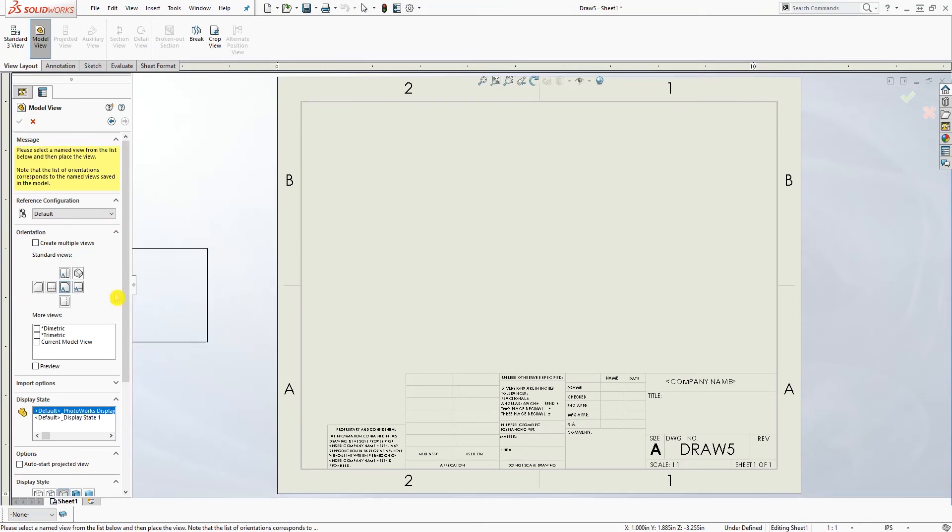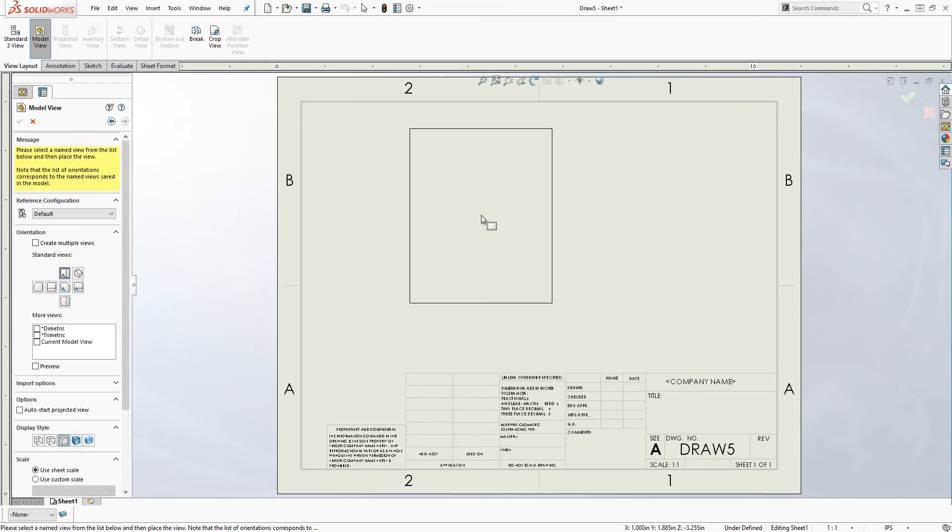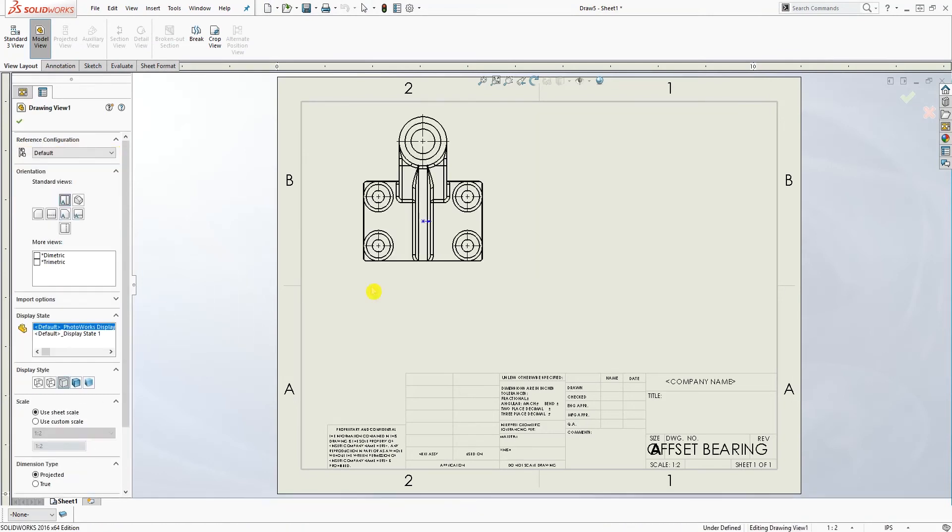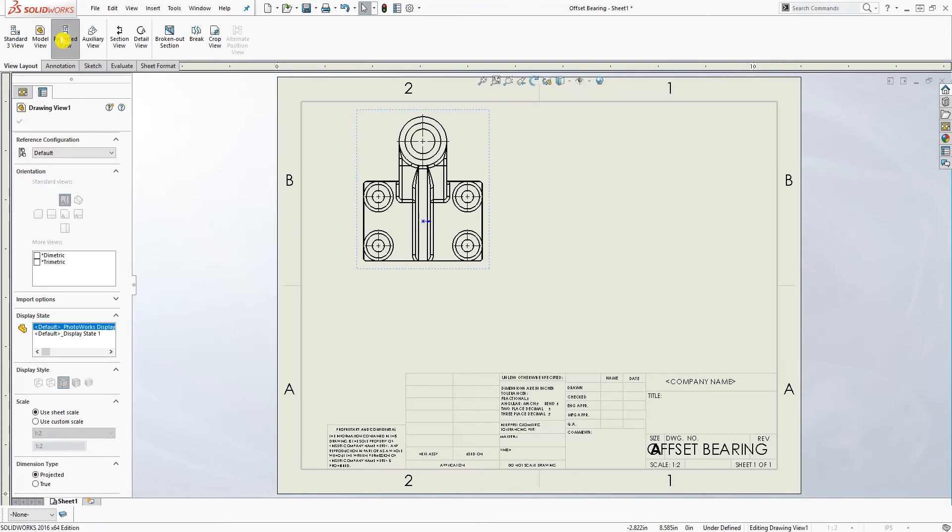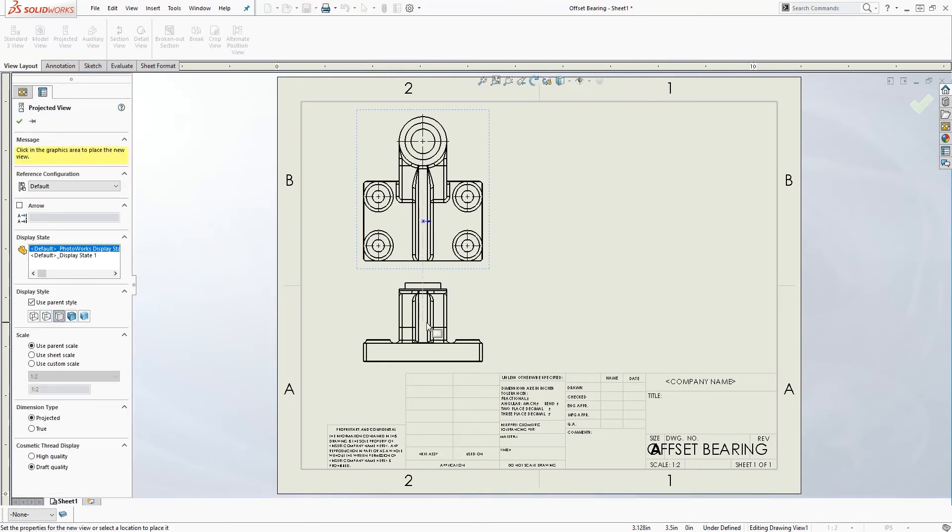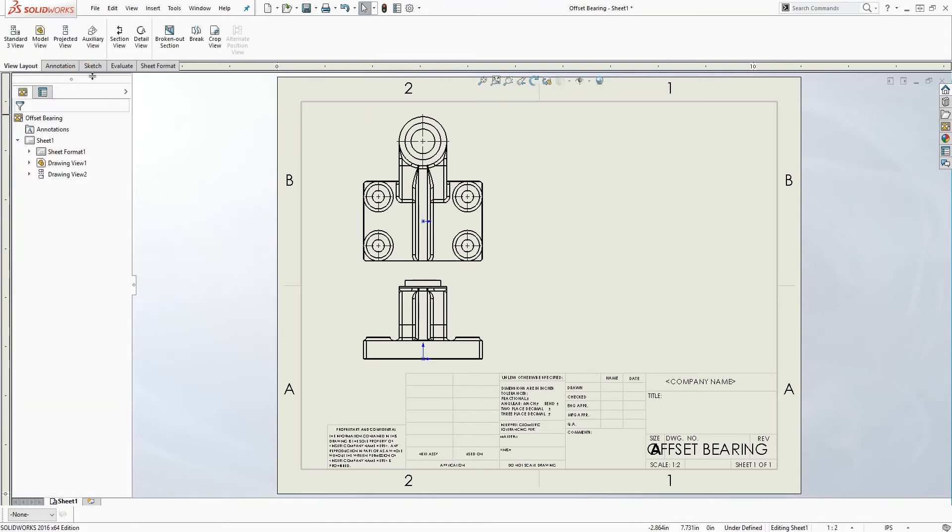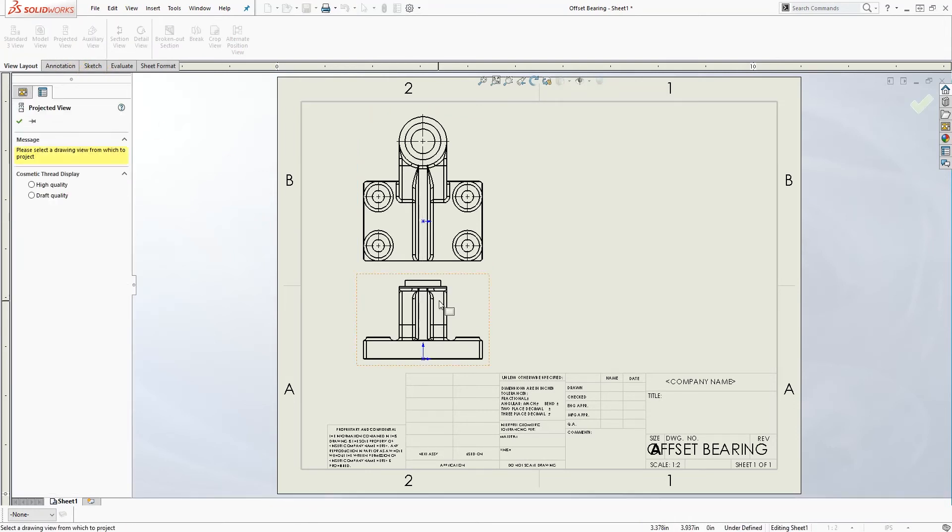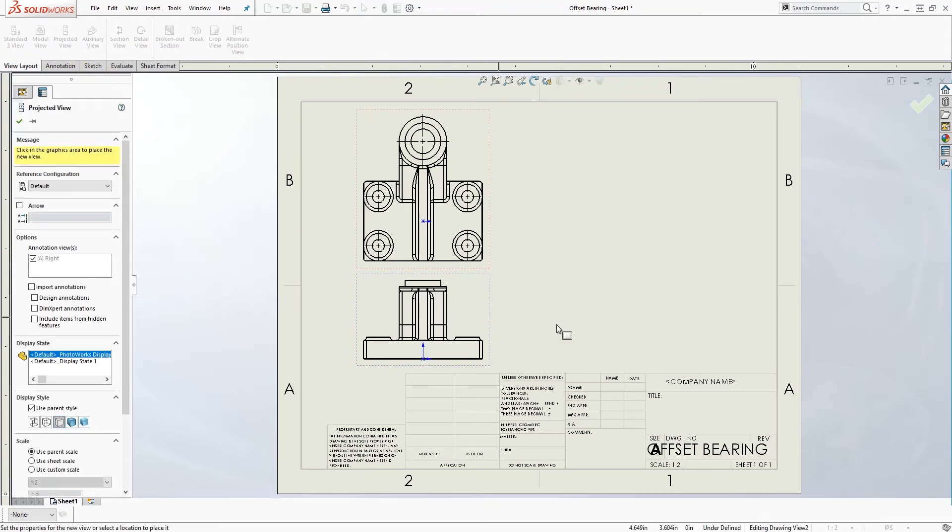I'm going to add the views I want, so I'm going to add that view, project that view down, and project it to the right. Click OK.